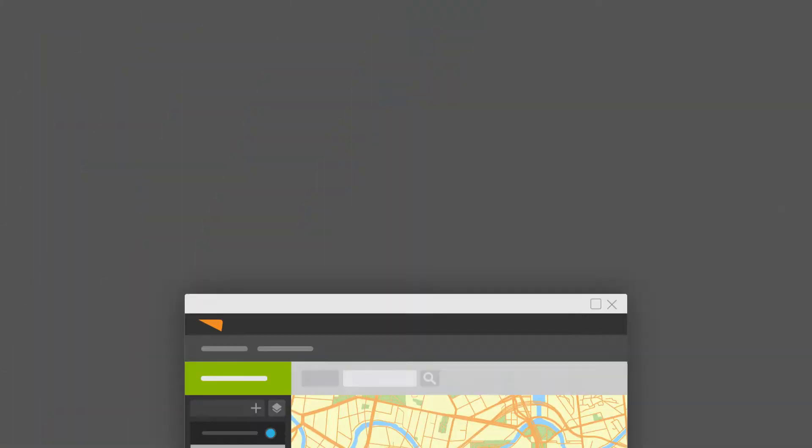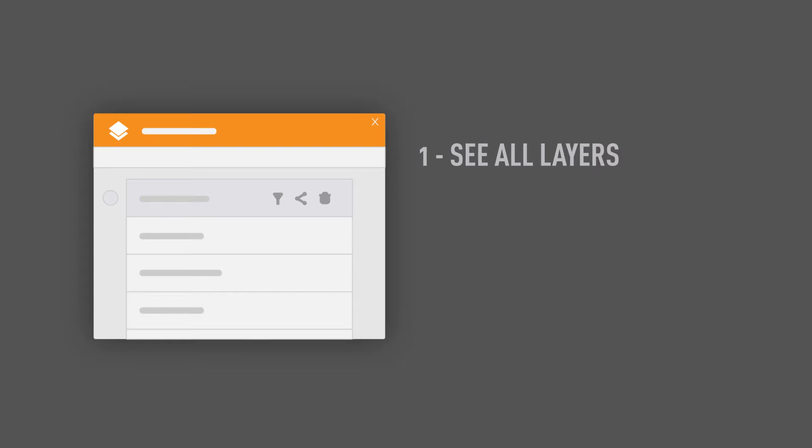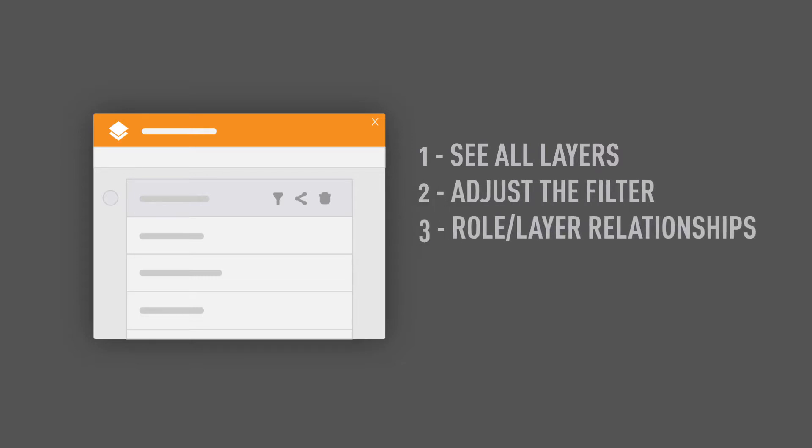You might be thinking — I've got all these layers, how do I manage them? We have a great feature within layers for admins to manage those layers. If you're an administrator of the Cartograph system, you'll have the option to manage all layers globally within the system. This functionality allows you to see all layers ever created, adjust the filter, find whose layers apply to which role or user, and reshare or delete layers that no longer apply.